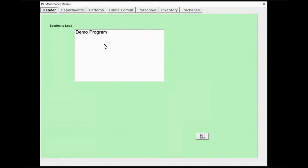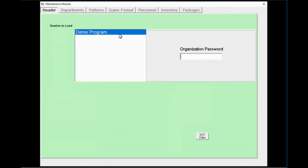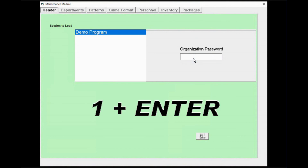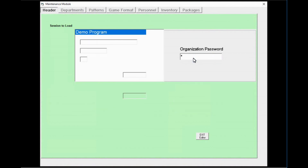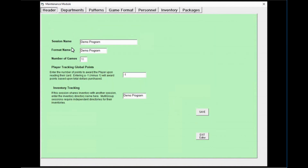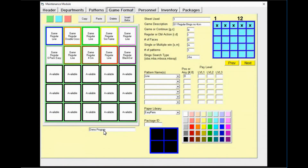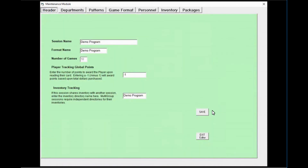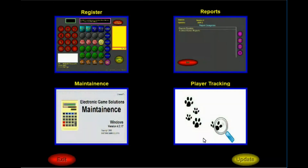Now open the maintenance module and you'll see it no longer says 'border town' but 'demo program,' indicating the change has taken effect. Once logged in, demo program now matches the session name, format name, inventory tracking, and the last spot on the game format page. You can also see on the game format page that all the games are there. That concludes this training.